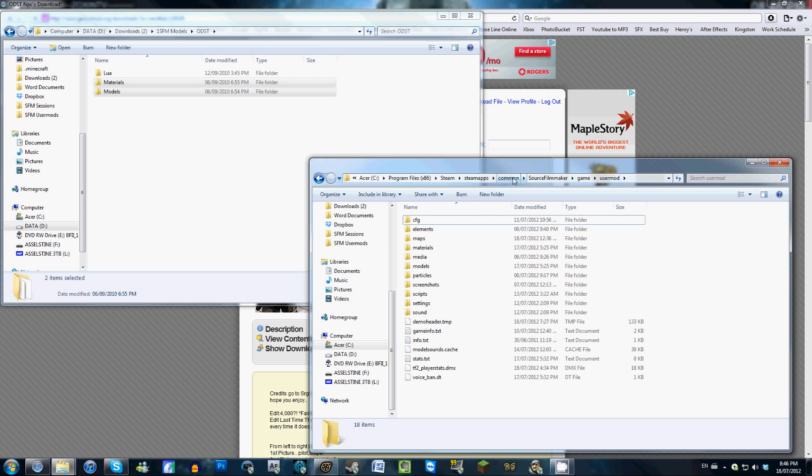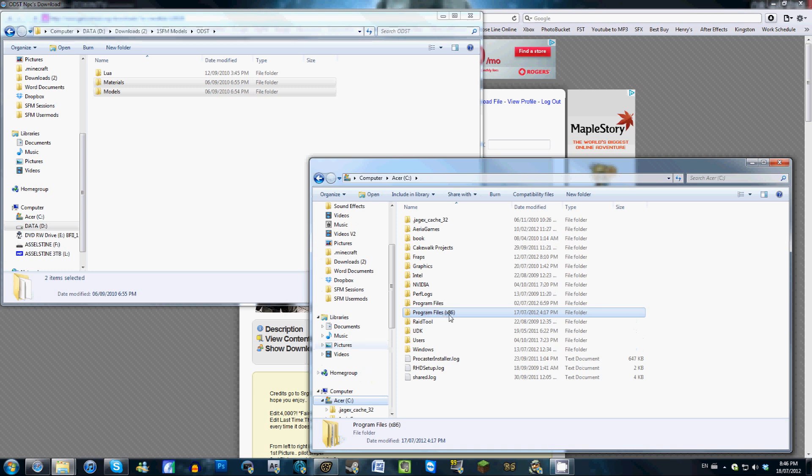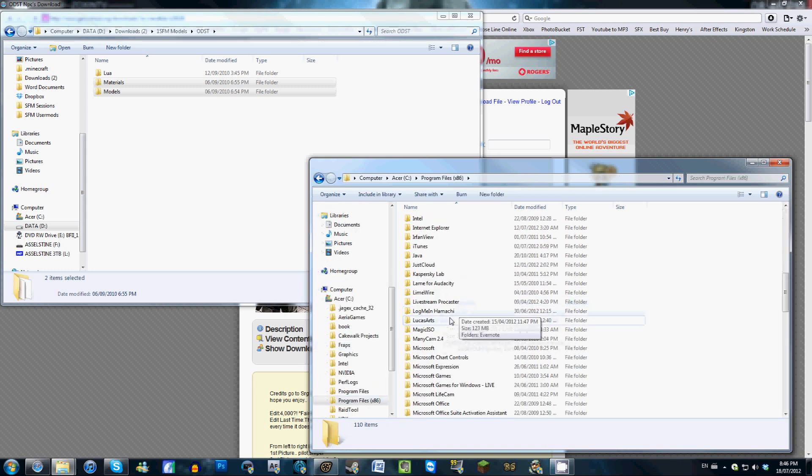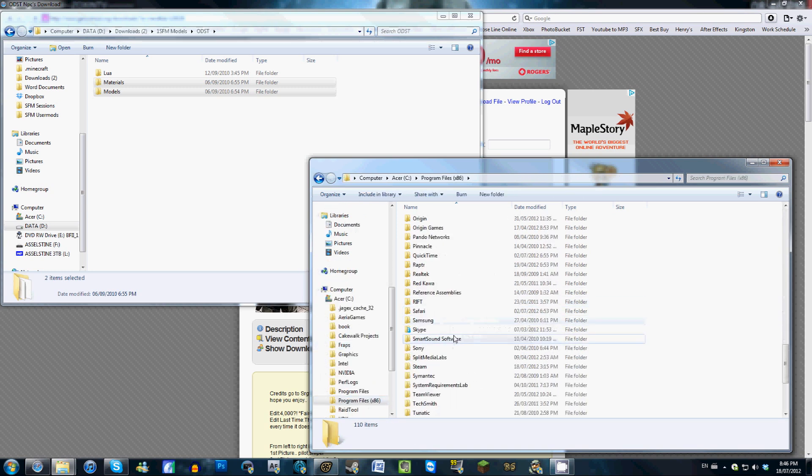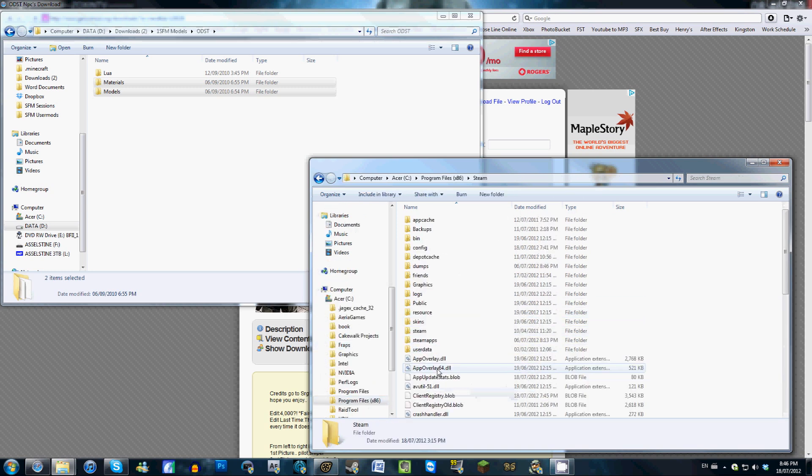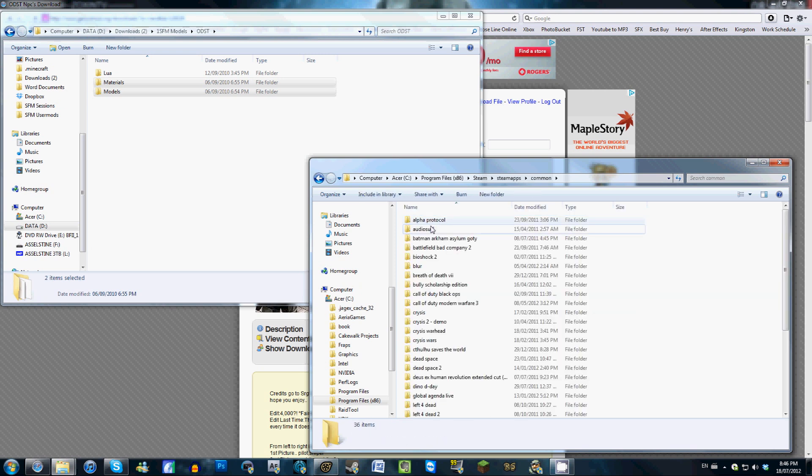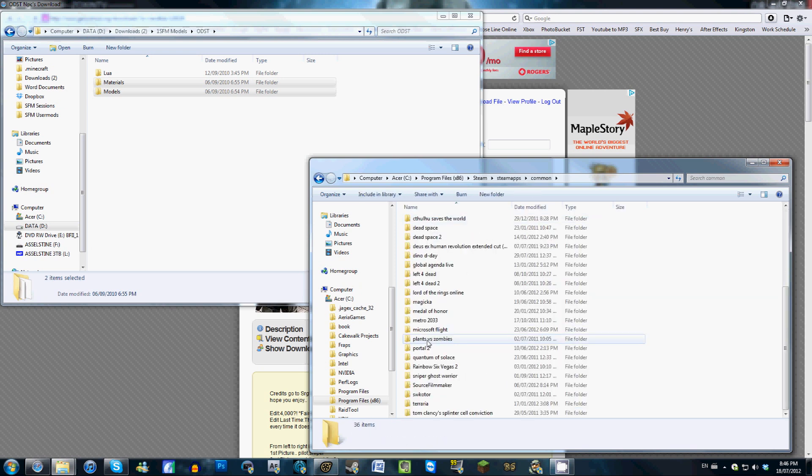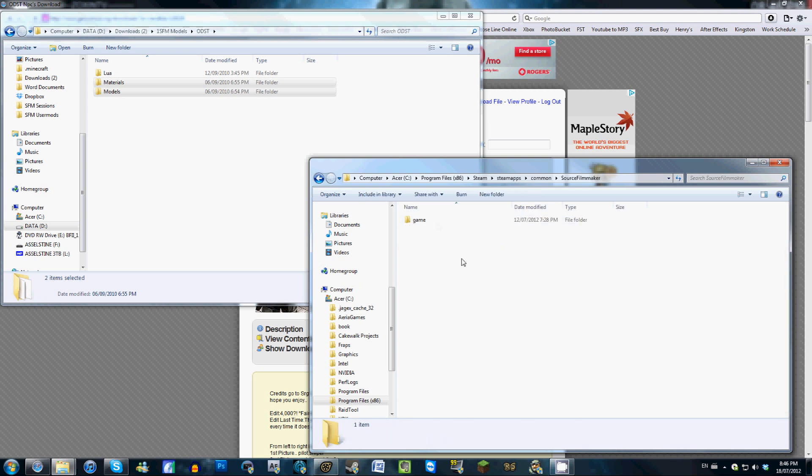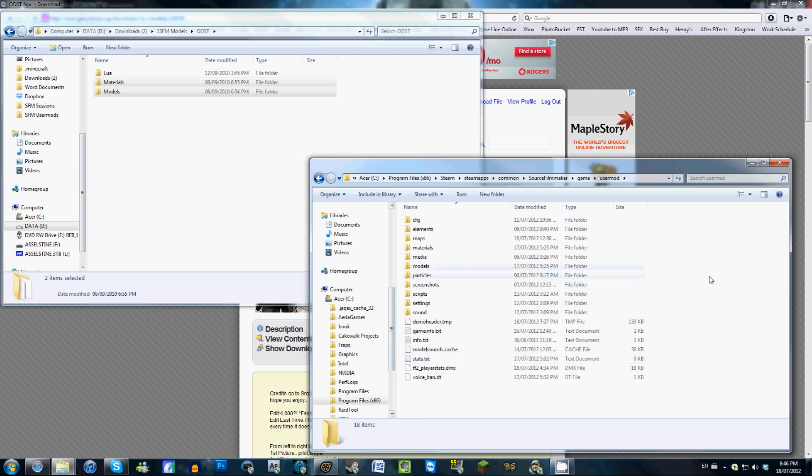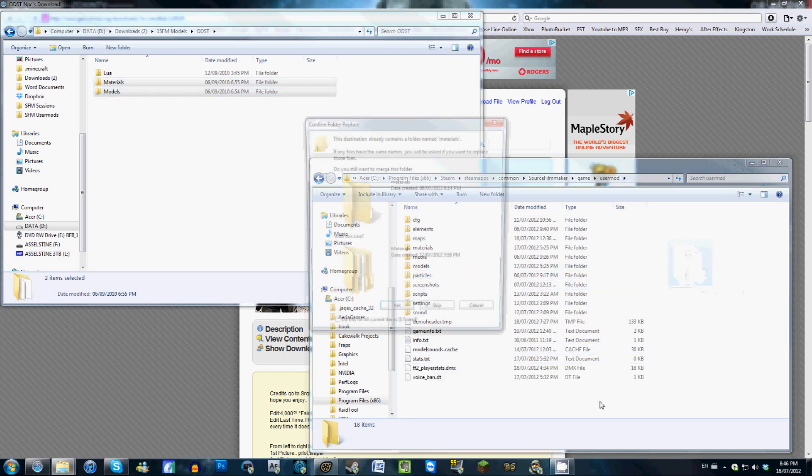Your UserMod folder should be located wherever you installed Steam. So for me, it's on my C drive, go to Program Files, go down to Steam, go to Steam Apps, Common, and if we scroll down to Source Filmmaker, then Game, and UserMod. This is where you're going to drag them all. So you drag them into here.